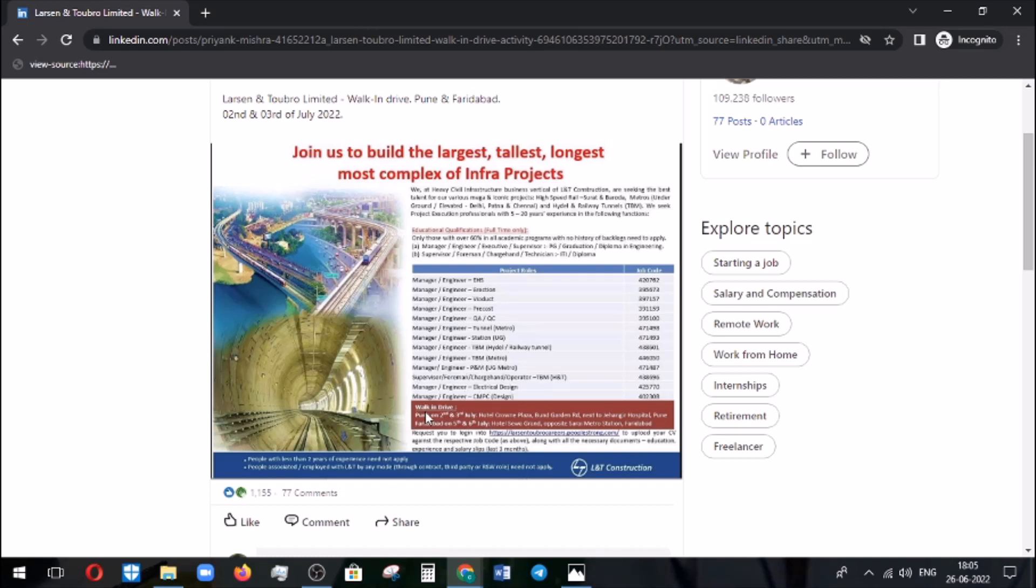It is going to be conducted in Pune and Faridabad as I mentioned before. In Pune on 2nd and 3rd July, the location is also given here. In Faridabad, it's going to be conducted on 5th and 6th July, and the location is also mentioned here.